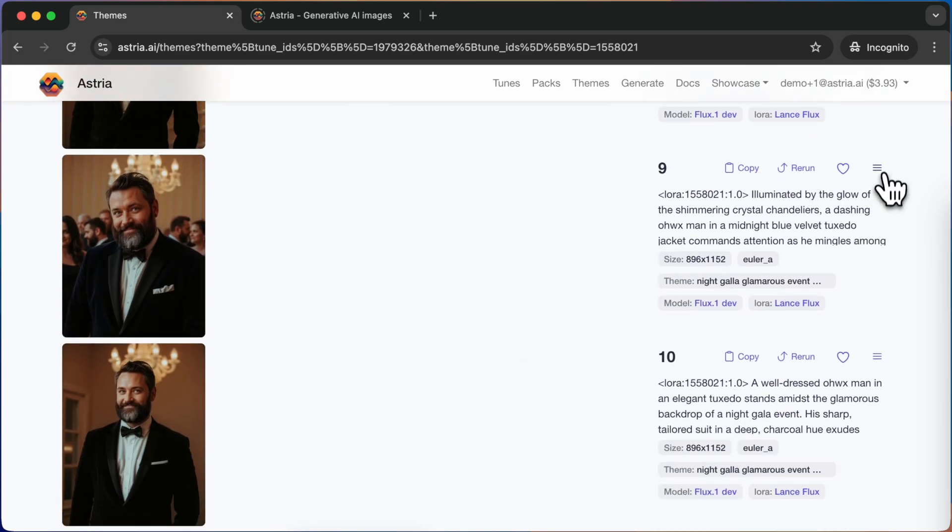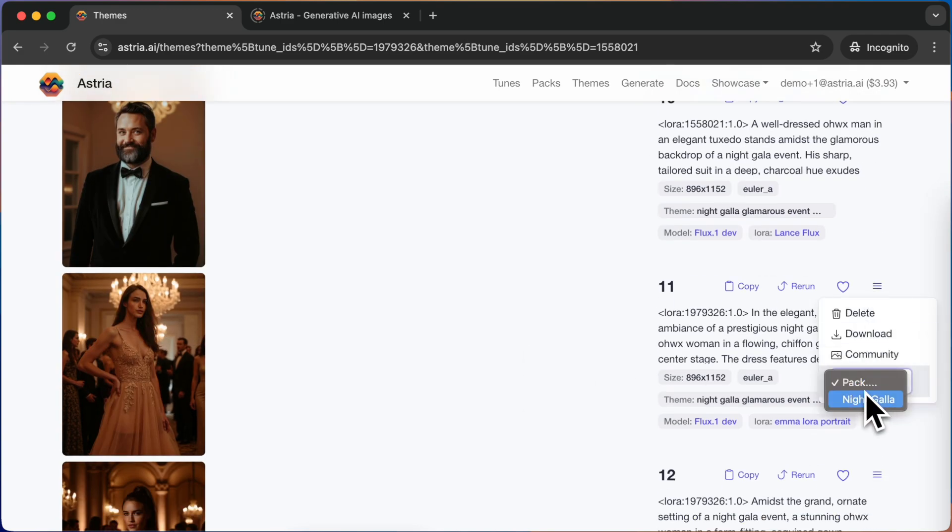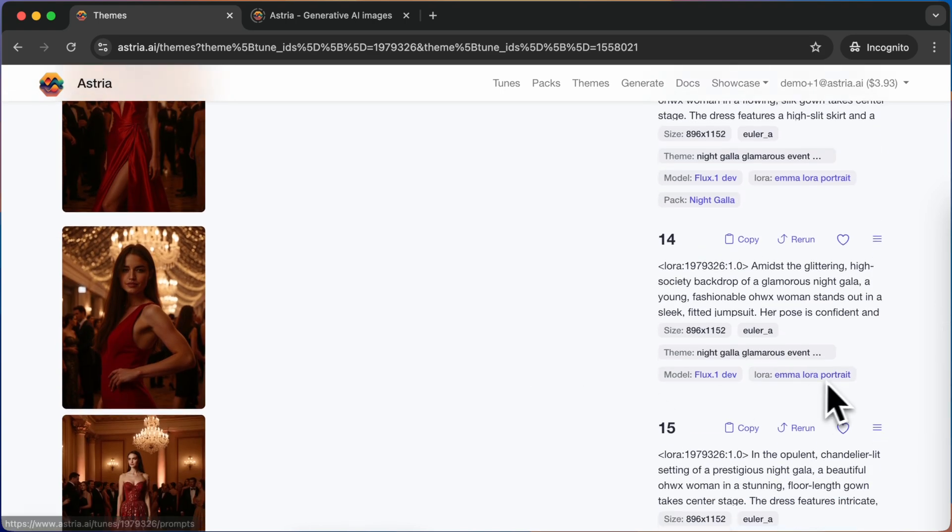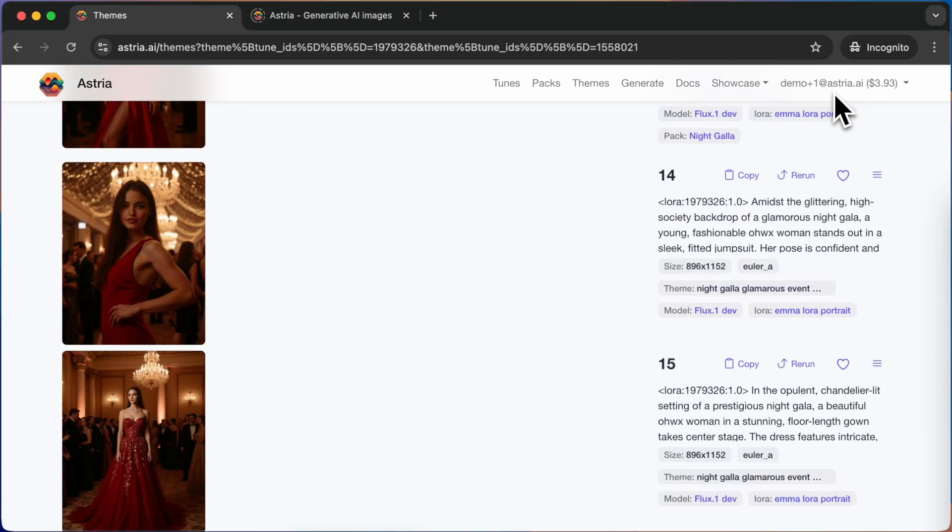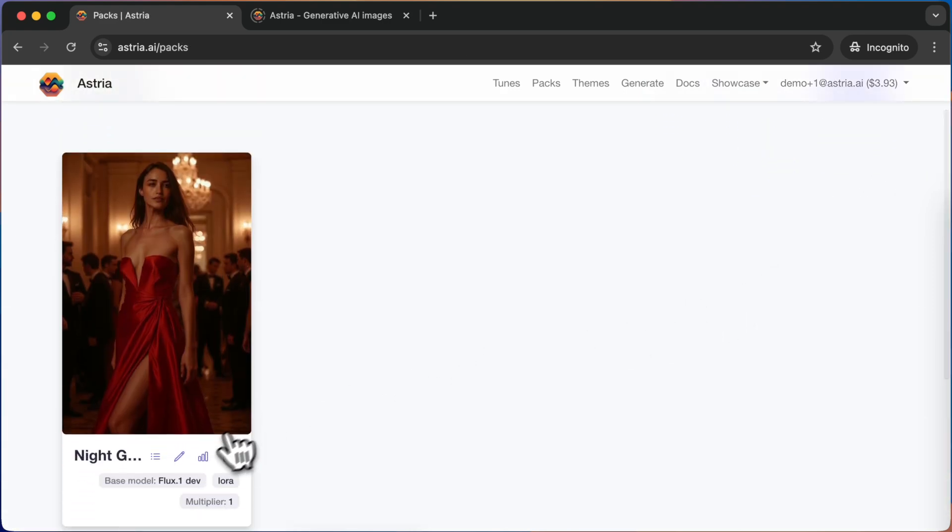Now that we have a pack ready to be used, we may want to share it with a friend or share it in the Astrea gallery. Go back to My Packs and click the pencil icon to edit the pack.